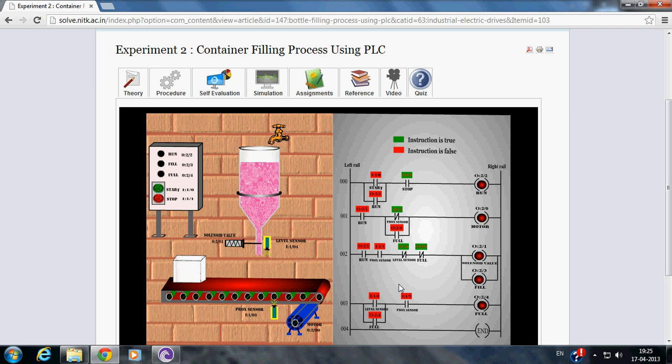In order to understand the working of container filling process, click the Start and Stop Push Button and observe the ladder diagram and LEDs correspondingly. Now, let us see the simulation.